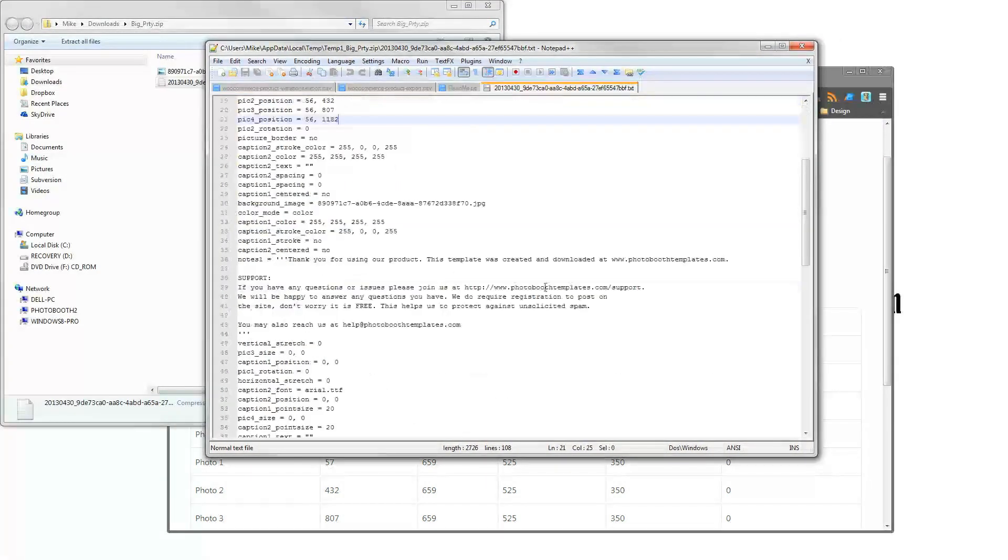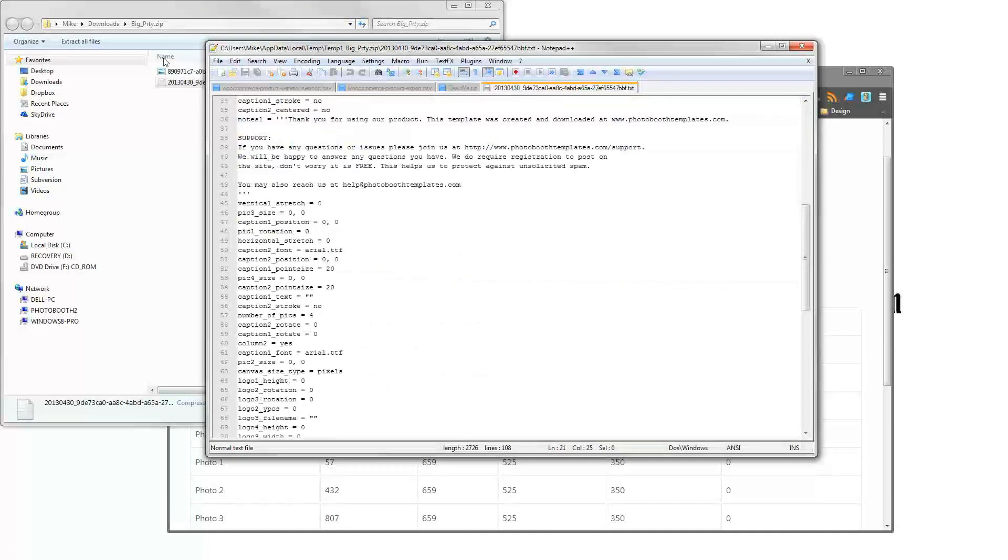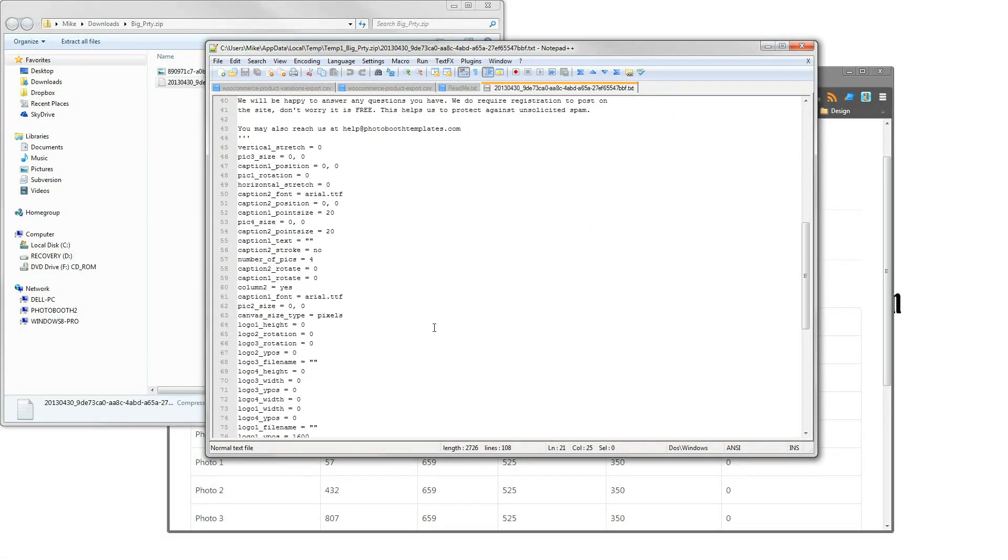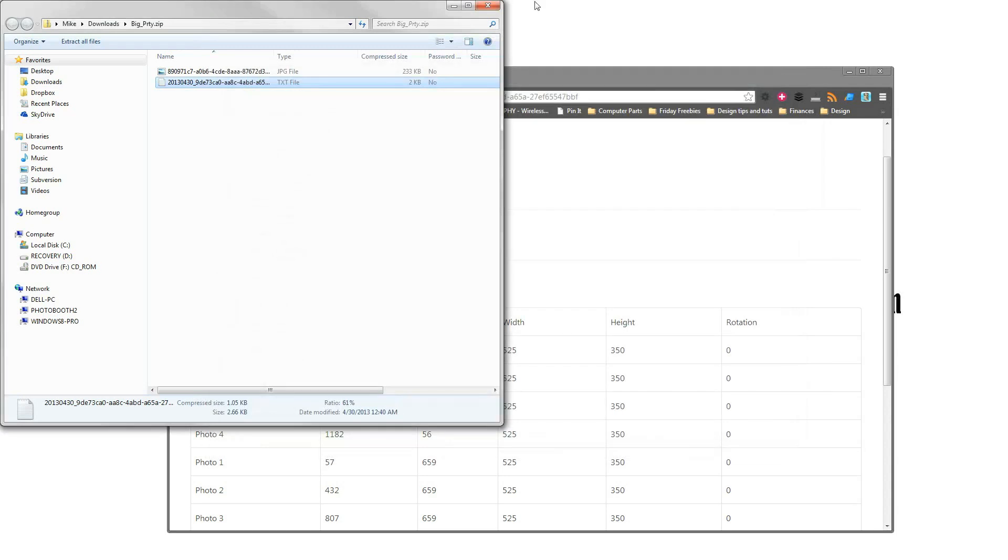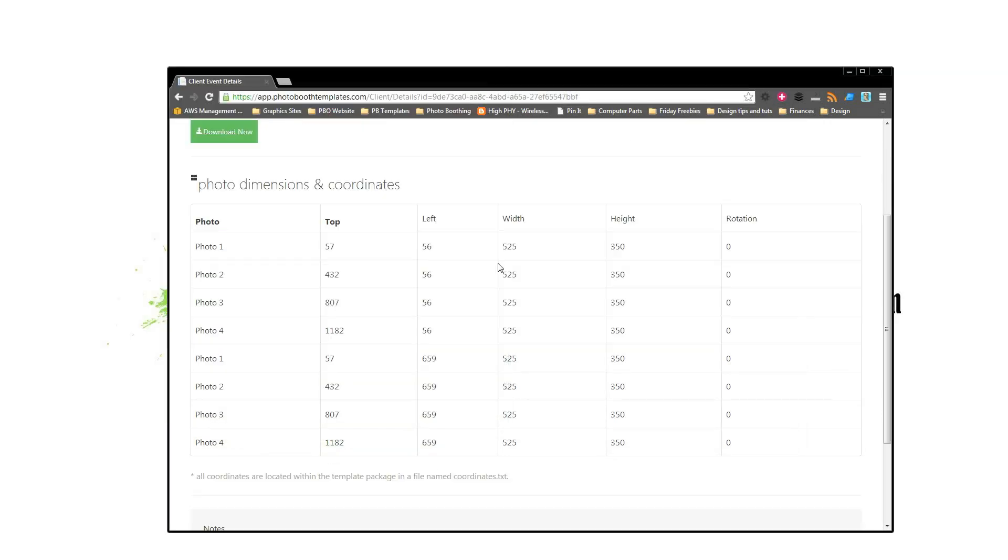I'll show you that. So this one I am set up for Breeze Booth. That's why you actually see some strange naming here too. This is my config file for Breeze Booth. Also, all of my coordinates are presented to me right here, so that I could actually just enter them in if I wanted to from here.